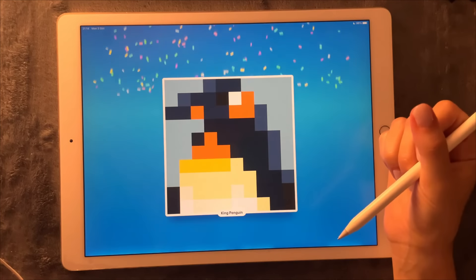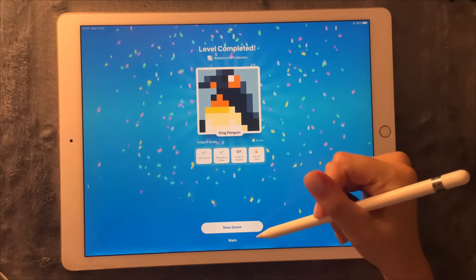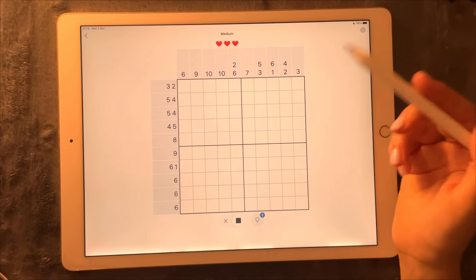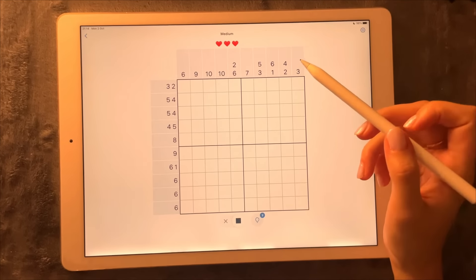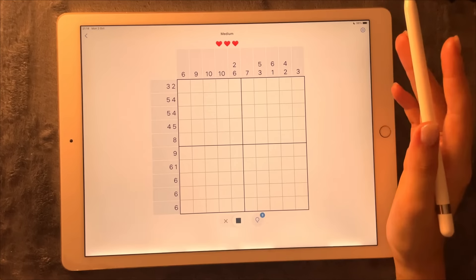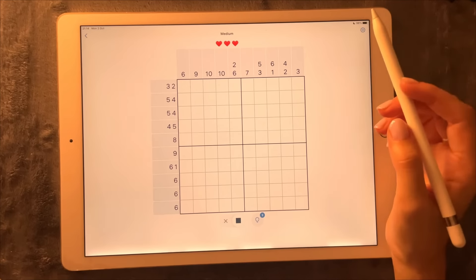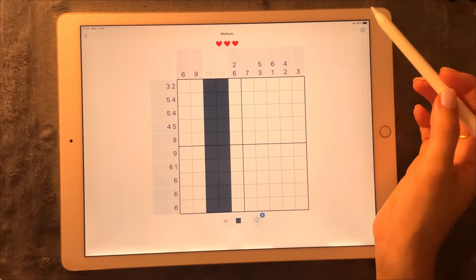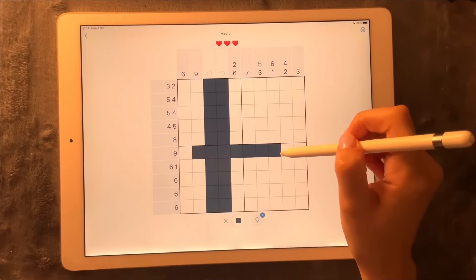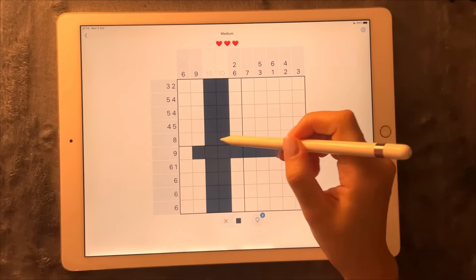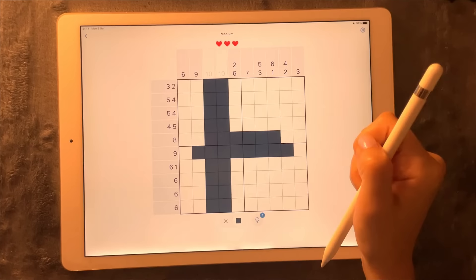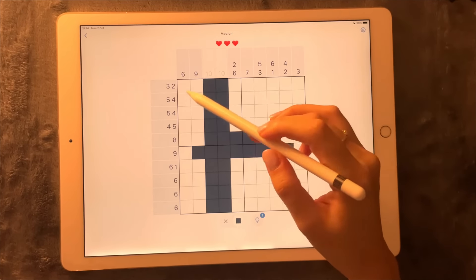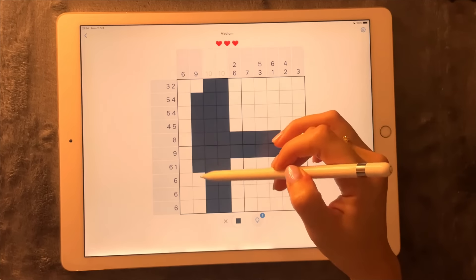And we got king penguin! Okay, let's do a medium one. For these games, one of the best things to do is start with the large numbers — so 10, 10, and we have a nine and an eight. Let's take a look — okay, that's a nine.